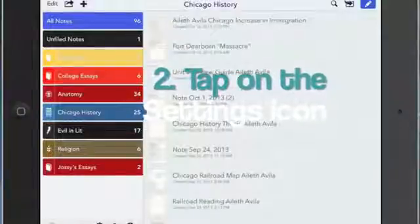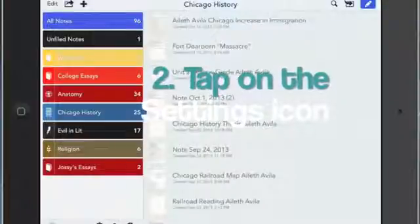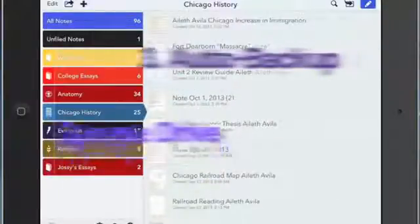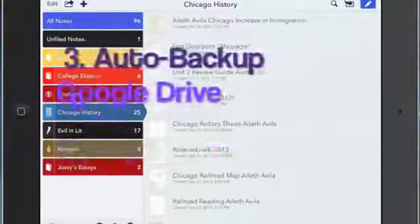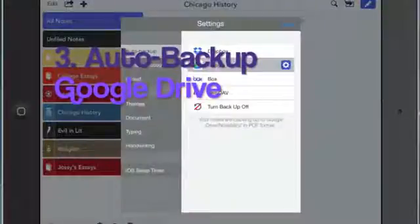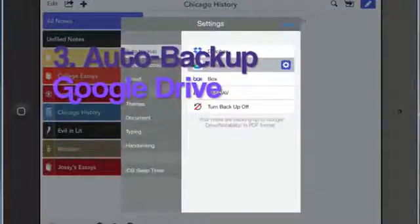Next, click on the settings icon. When that comes up, click on the Google Drive option.